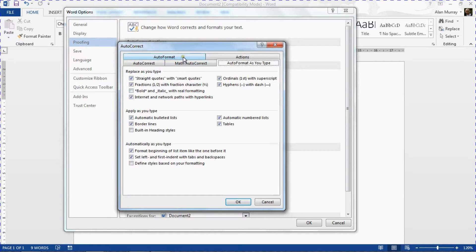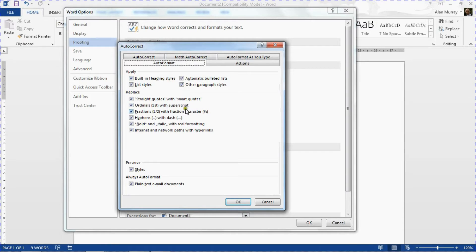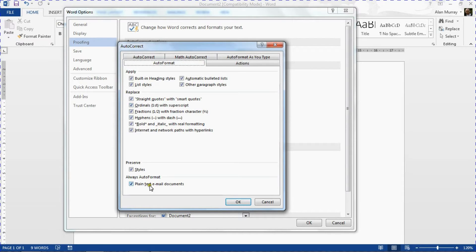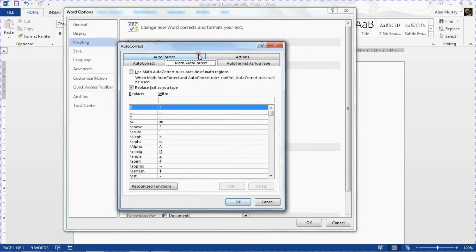We have more AutoFormat options on this tab, options for the built-in heading styles, hyphens where they create the line across your page, and then we even have other math auto correcting here.